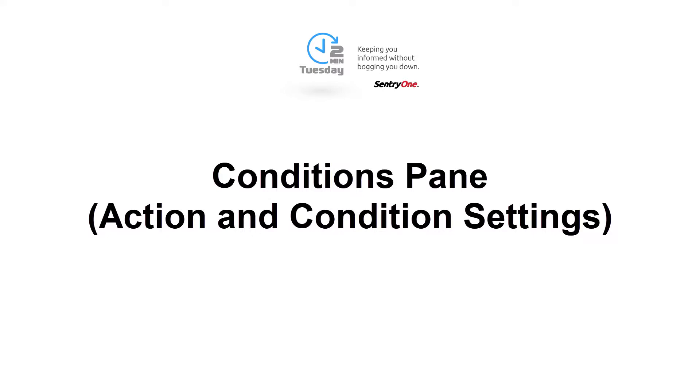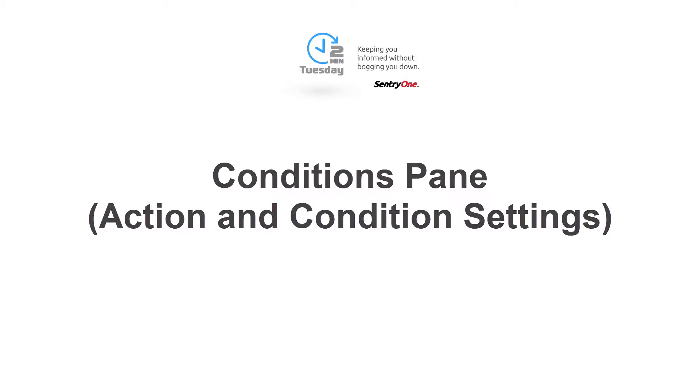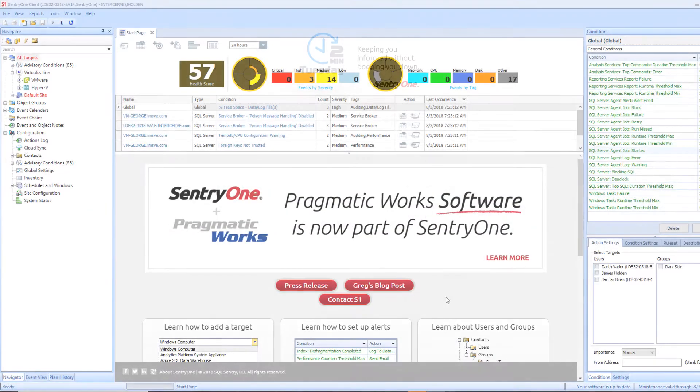Welcome to Sentry One. In this video, we will investigate how to add more control over our alerts by using the Action Settings and Condition Settings tabs within the Conditions pane.